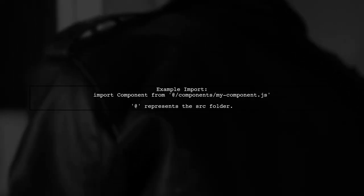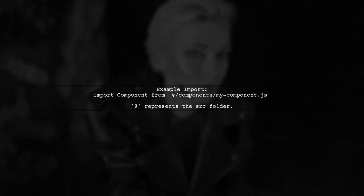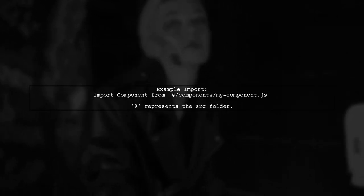For example, instead of writing long relative paths, you can import components like this: import component from components/mycomponent.js. Here, @ represents your source folder.